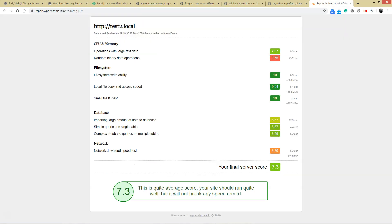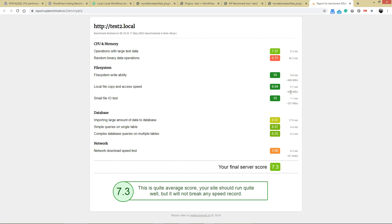Looking at the report card, we've got more information. I'll put this link in the video description. There's some kind of issue with random binary data operation—I don't know exactly what that represents, but it took a long time, 45 seconds. It's doing pretty well with disk operations and database, about 6 to 6.5. Not that bad.